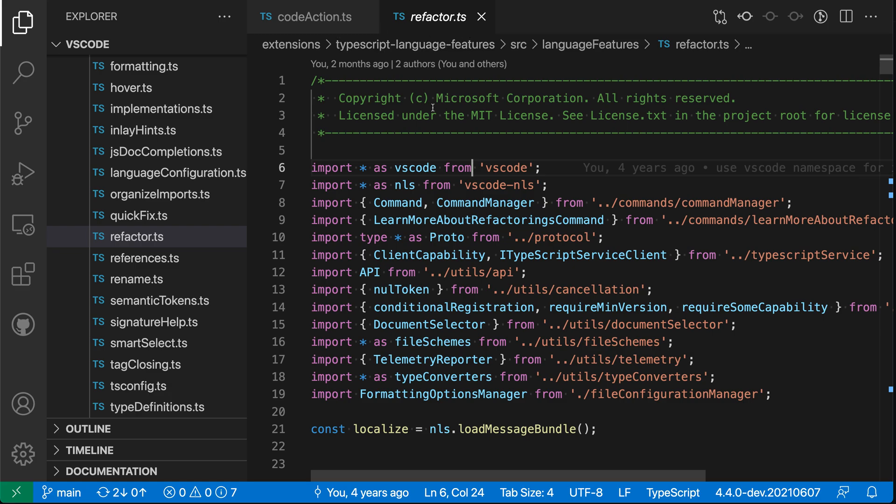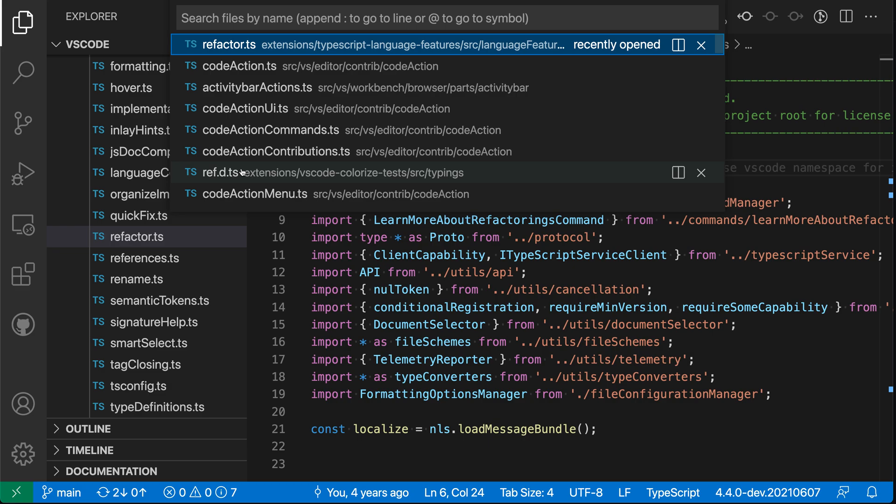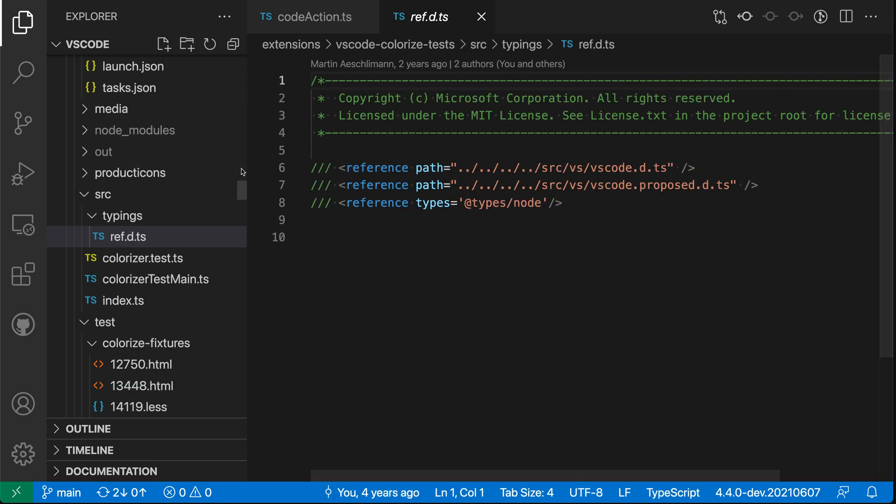And if I go and open another file, again through Quick Open, so we'll do something like ref.d.ts, you can see that that has now gone and replaced the previous preview editor, which is the standard behavior of these editor previews.